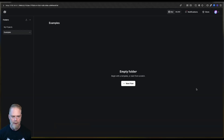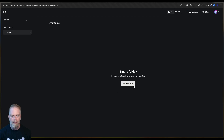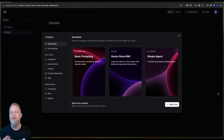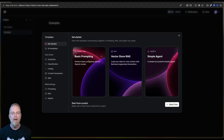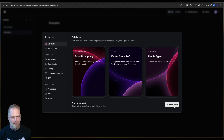So I've got Langflow here, and if you've got no flows or anything like that, you'll see this new flow button. So I'm going to click on that. There are all sorts of templates you can use to get going, but we're basically going to build a basic prompt. Instead of using the template, I want to build things from scratch, so I'm going to select Blank Flow.